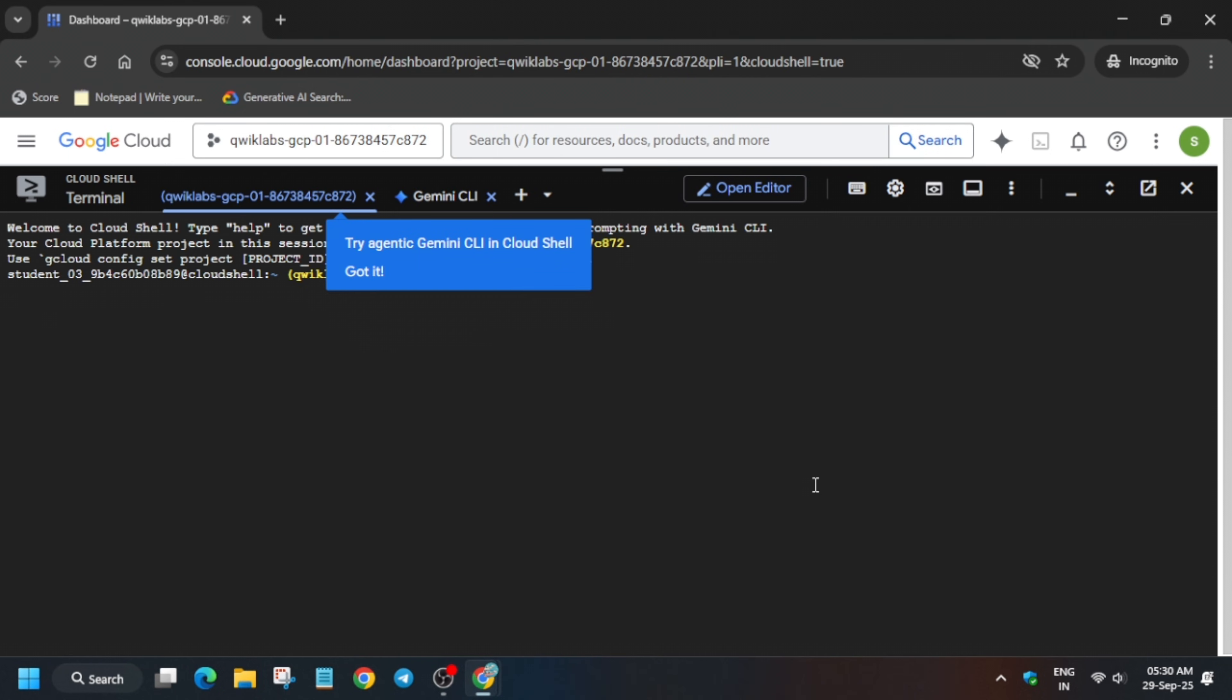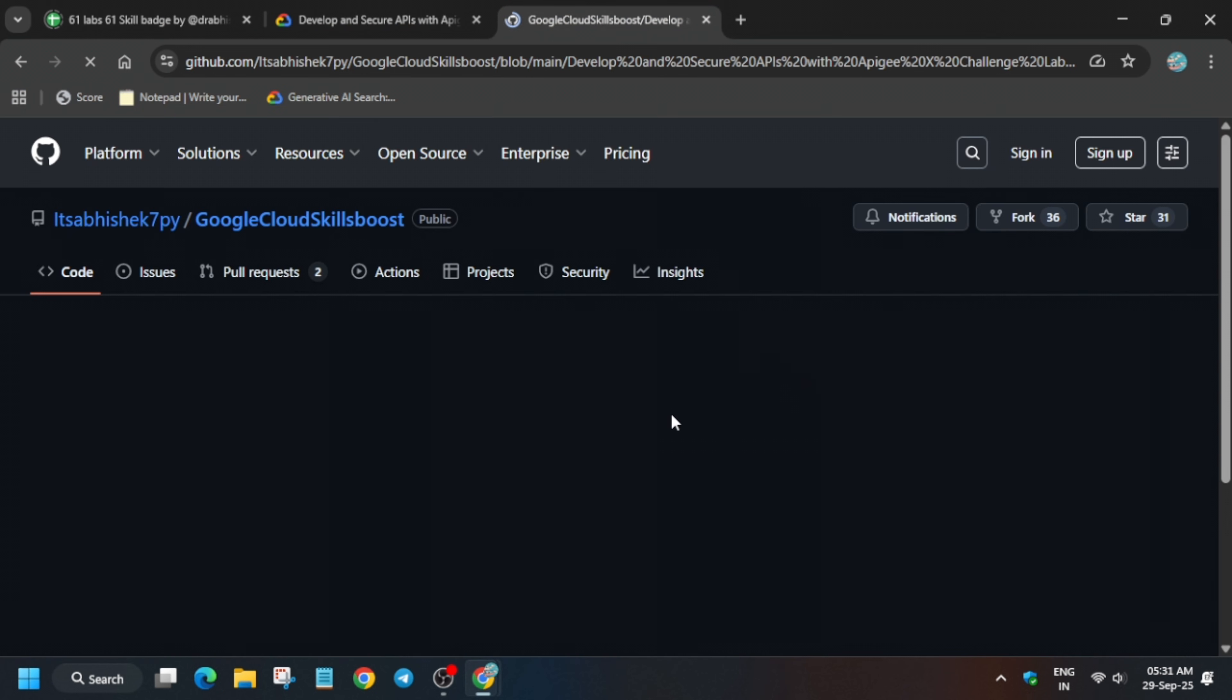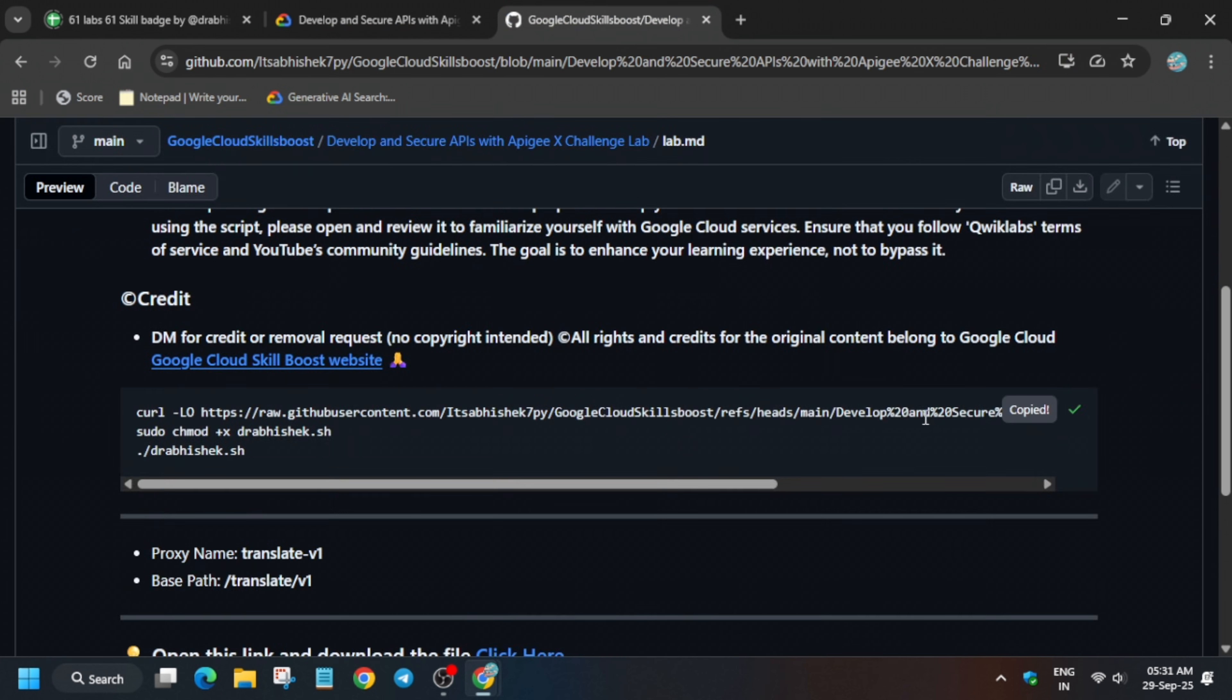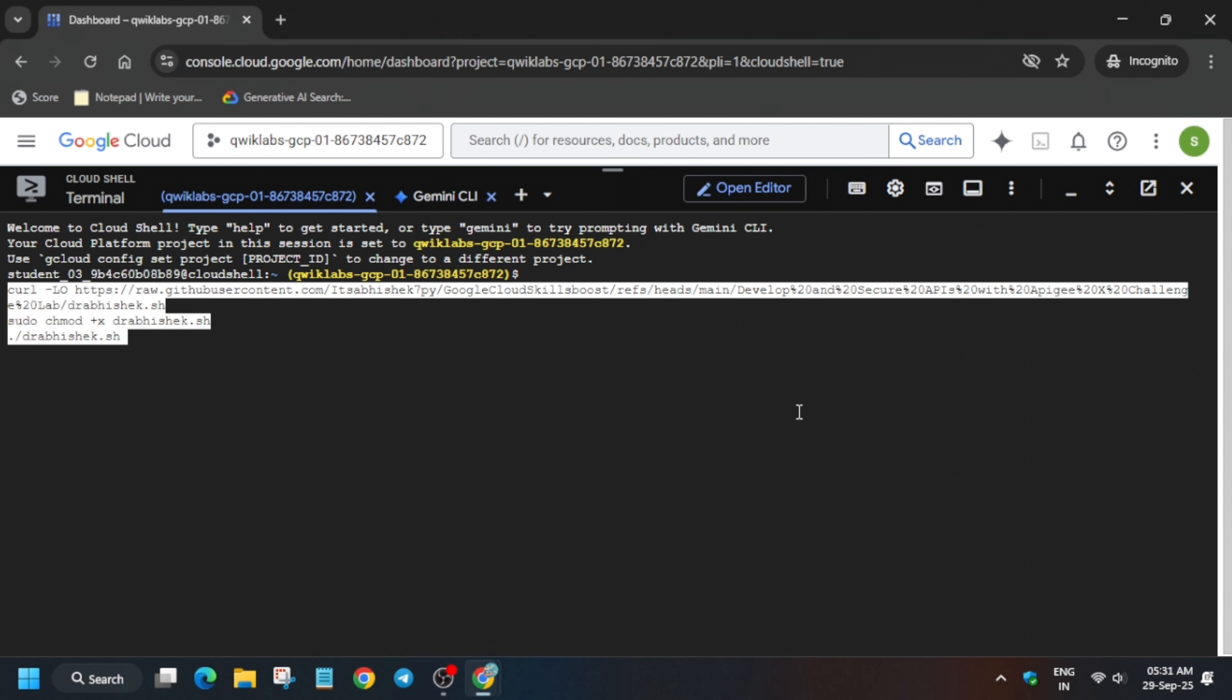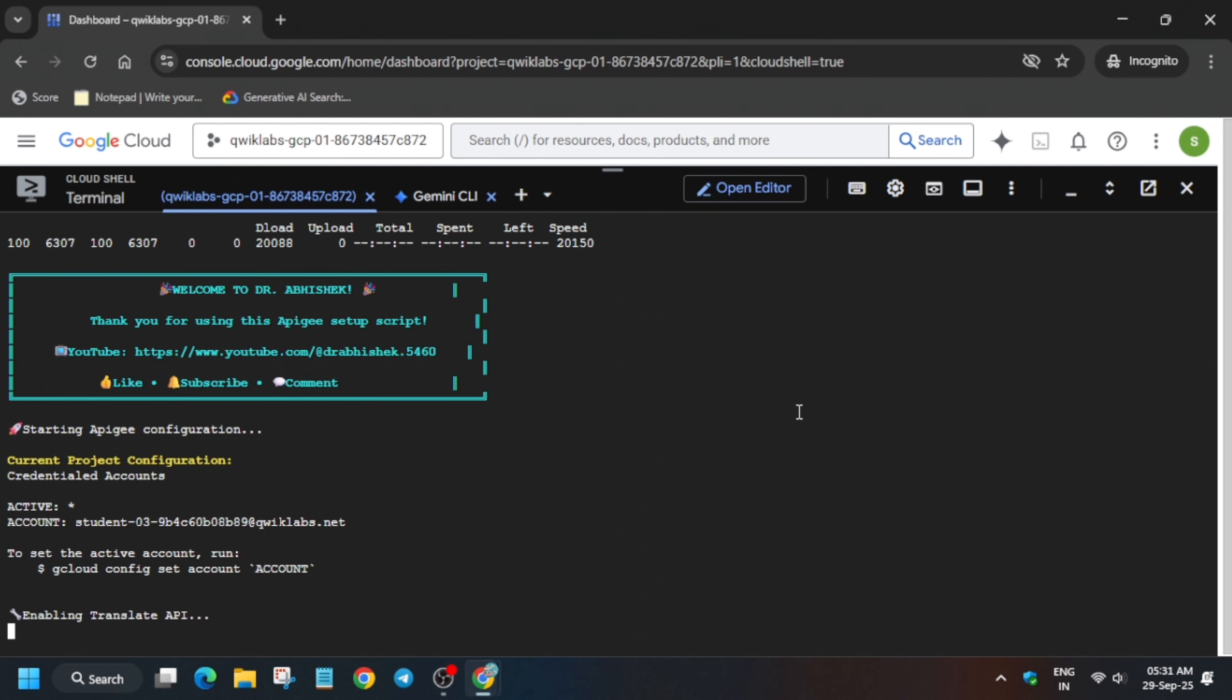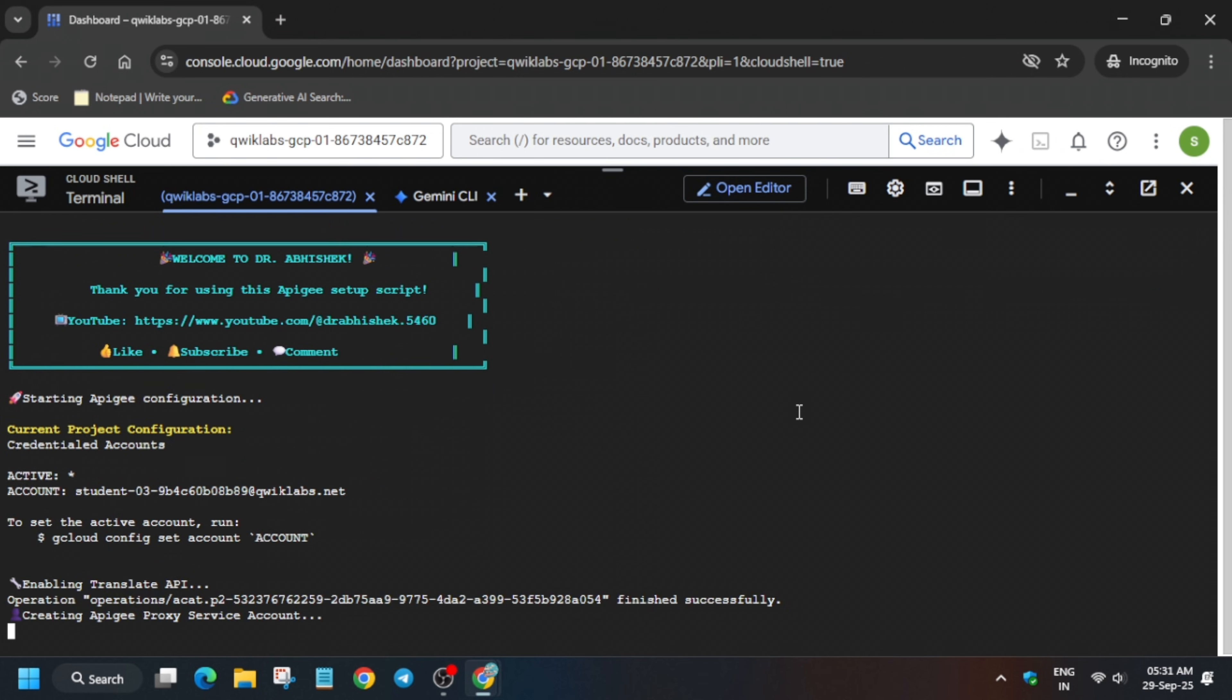Now once the cloud shell is ready, in the description box of this video I've shared one GitHub repository we'll be using. Just navigate to the description box, select it, paste it over here, hit enter. Wait for this to get completed, then we'll move forward to the next step.